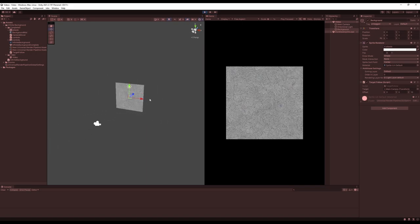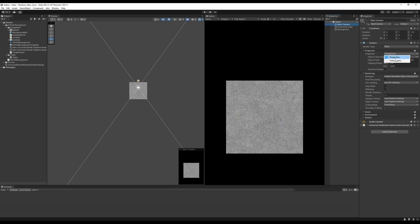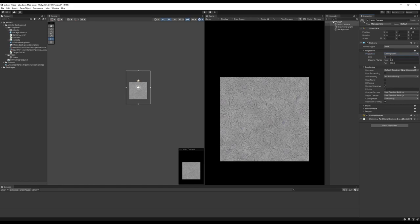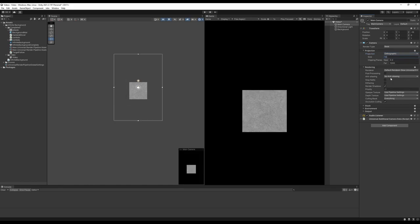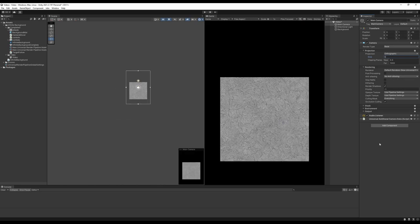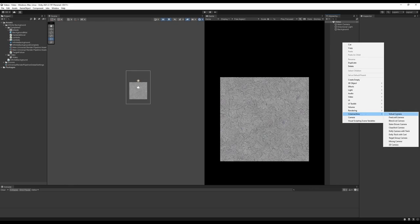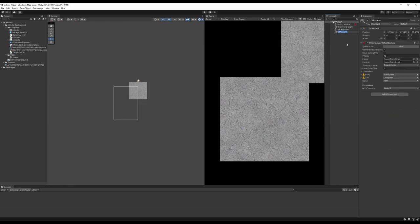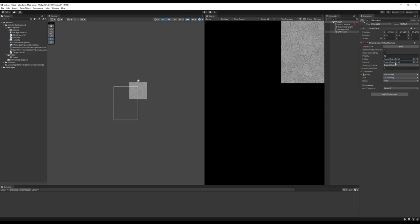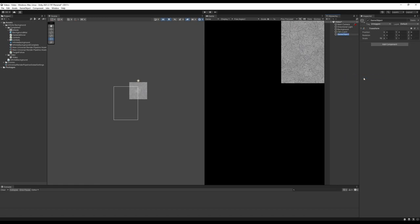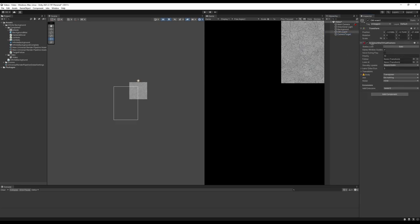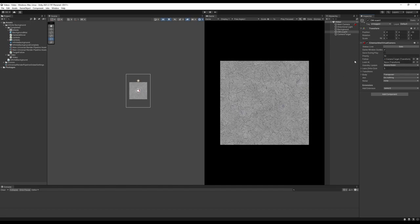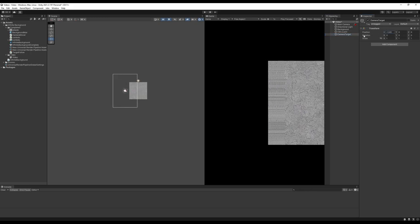Let's set up the camera. Change it from Perspective to Orthographic for a 2D view — the size acts like a zoom level, I'll leave it at 5. Then create a Cinemachine Virtual Camera. Set Aim to Nothing since we won't be rotating the camera, and create a Camera Target object. Drag the Camera Target into the Follow field on the virtual camera so the camera follows it when you move it around.